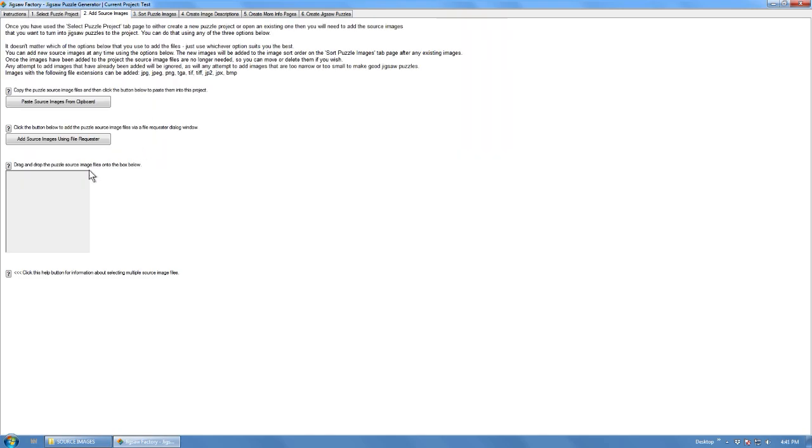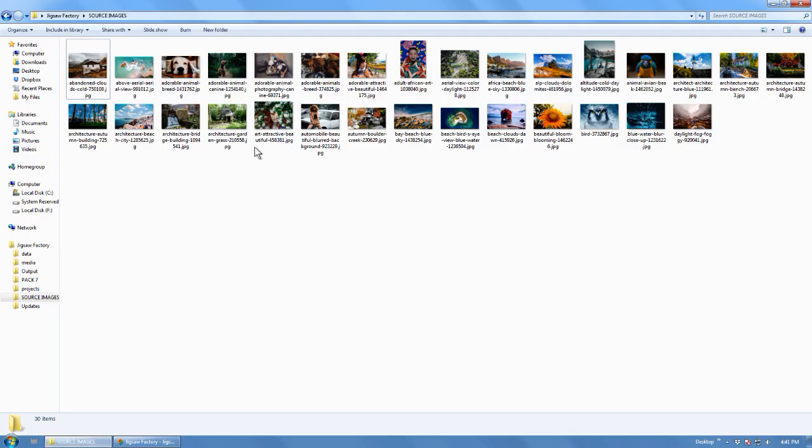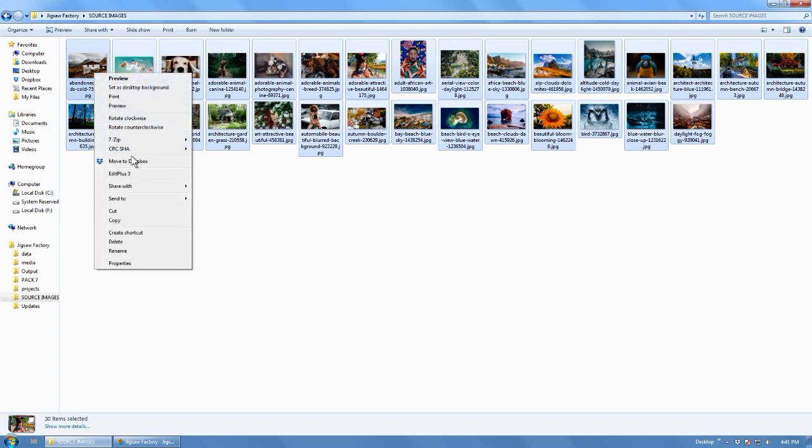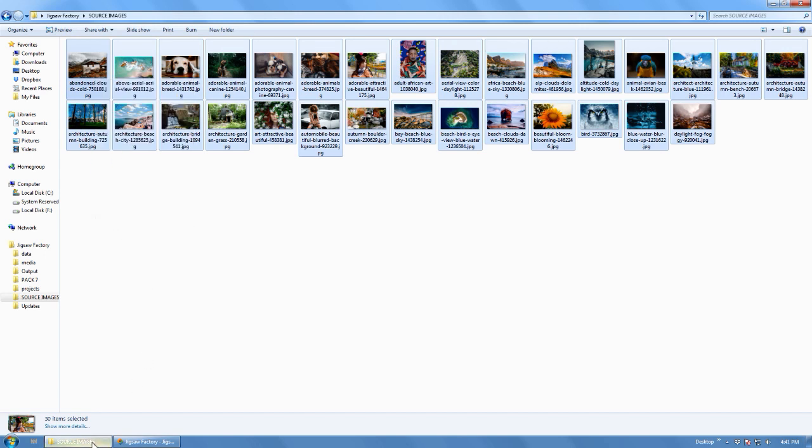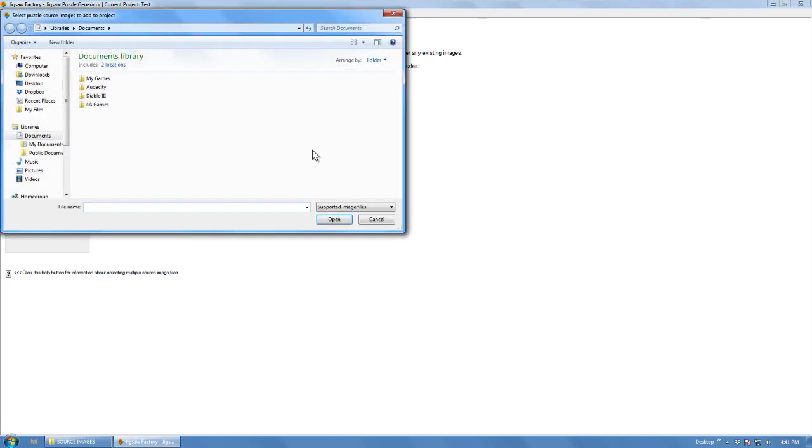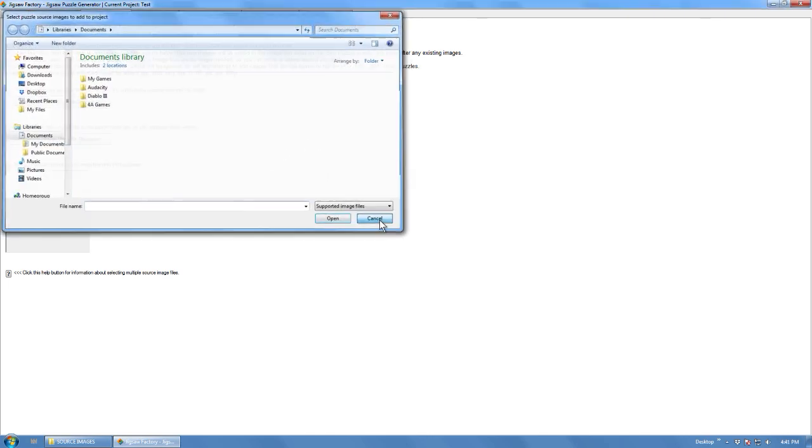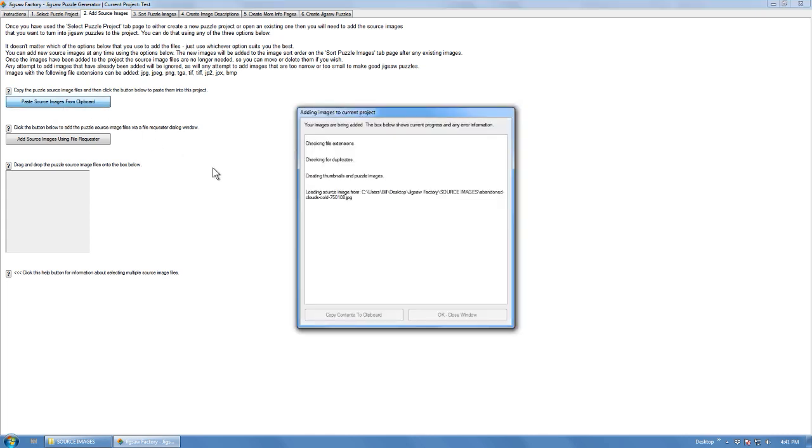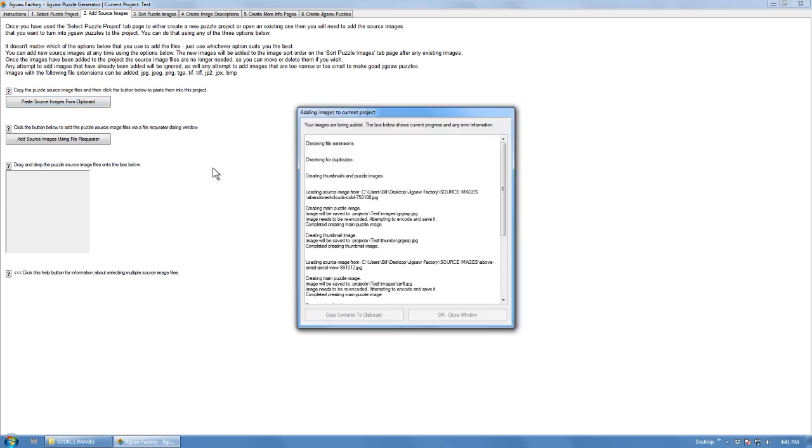So now we need to add source images. We'll grab these, press CTRL A to select them, actually we'll just copy them. You see through those three options you can drag and drop into here, use a file request with this button, or you can post them from the clipboard if you've already copied them, as I have, so we'll just post them there.